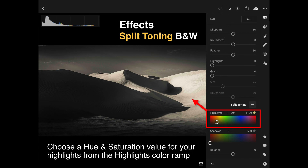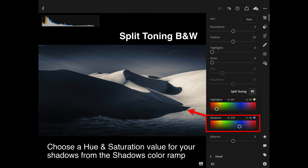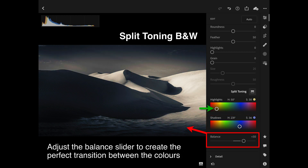Another toning effect is split toning — Adobe have placed it in the effects panel rather than the color panel. Split toning lets you choose one color to populate the highlights and usually a complementary color to populate the shadows. Here I'm choosing a warm color for the highlights and a cooler color for the shadows, then using the balance slider to choose the axis between shadows and highlights. I decided I wanted more warm tones, so I moved the balance slider to the right.